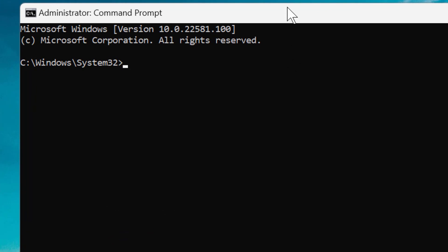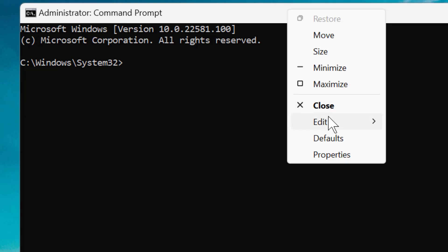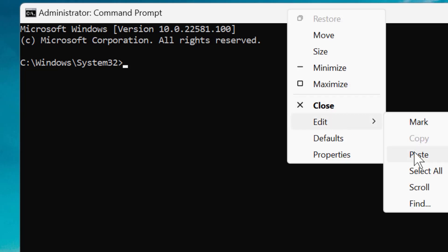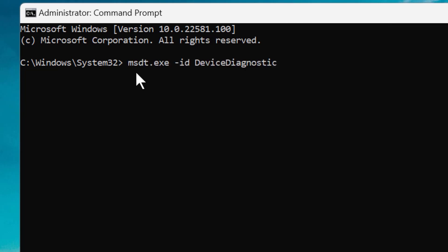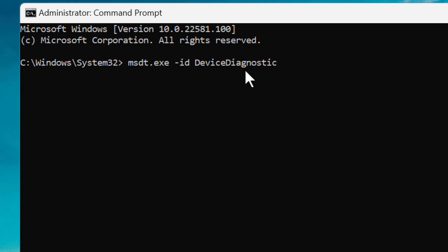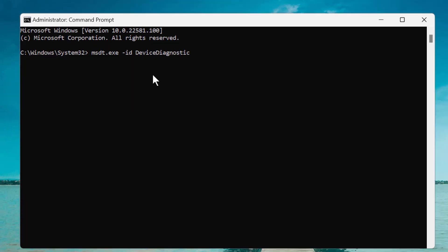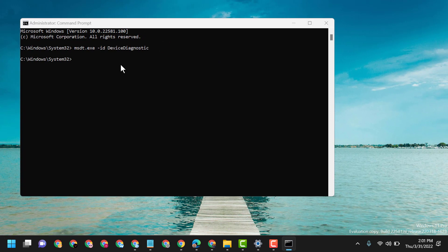Now here you have to type this command line: msdt.exe -id DeviceDiagnostic. Type this command line and press Enter.